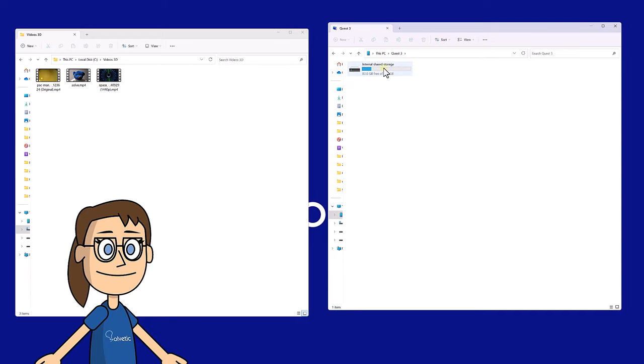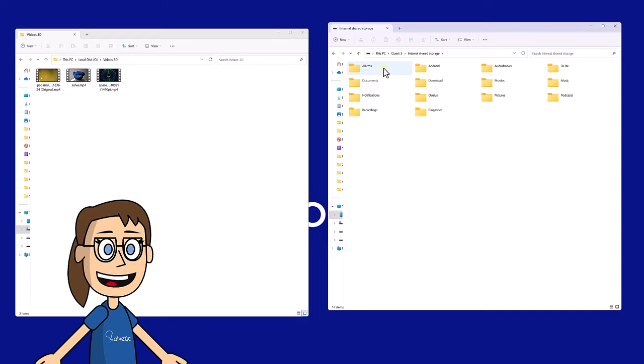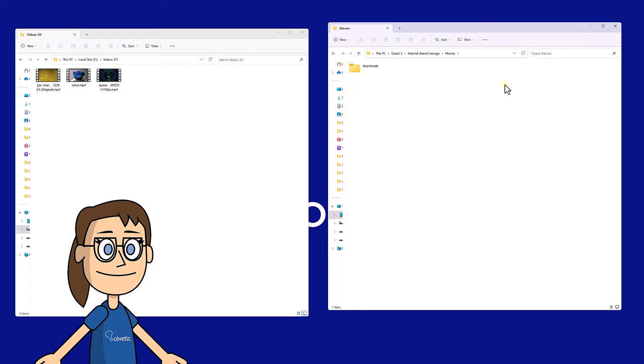After that, from our PC we will have to enter the storage unit corresponding to the glasses that have been recognized. Copy the 3D movie you have and copy it to the movies folder inside the MetaQuest, otherwise it will not work.